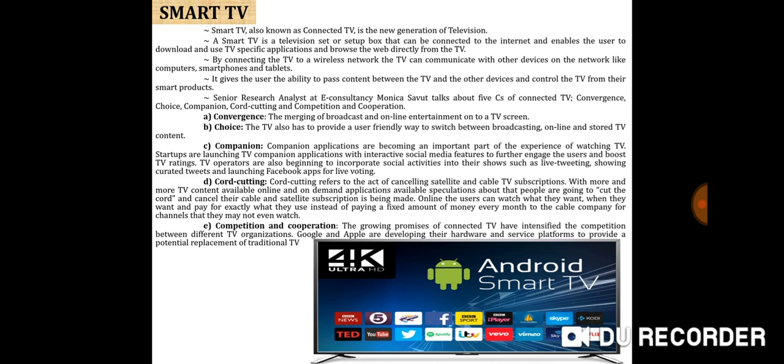In smart TVs, the operating system is preloaded or is available through the set-top box. Software applications or apps can be preloaded into the device or updated and installed on demand via an app store or marketplace, similar to how apps are integrated in modern smartphones. The technology that enables smart TVs is also incorporated in external devices such as set-top boxes, Blu-ray players, game consoles, digital media players, hotel television systems, and other network-connected interactive devices. These display devices allow viewers to find and play videos, movies, TV shows, photos, and other content from cable, satellite, or local storage.